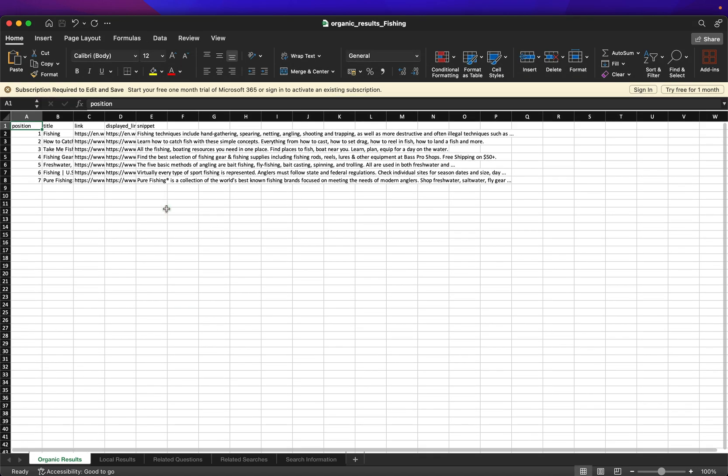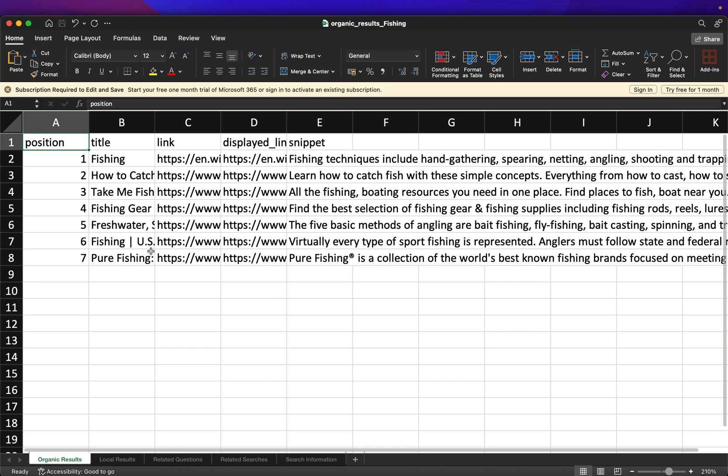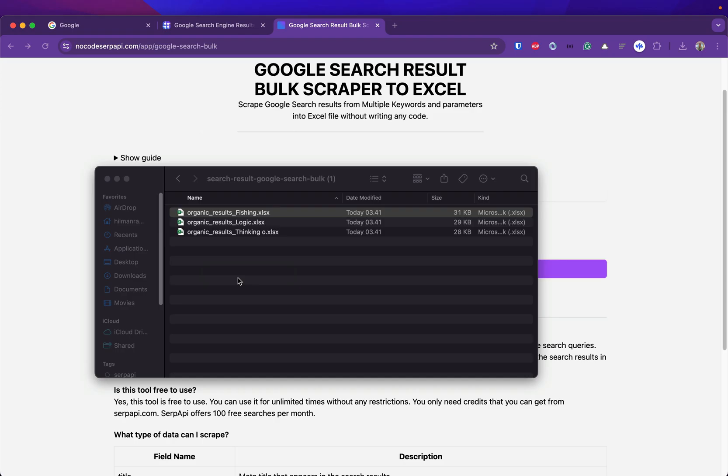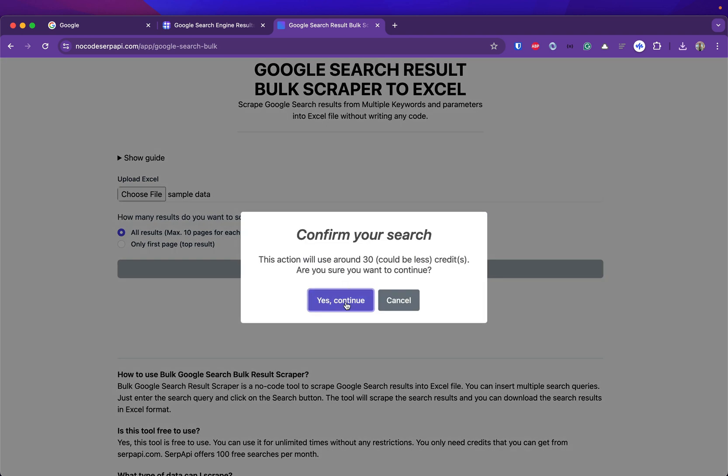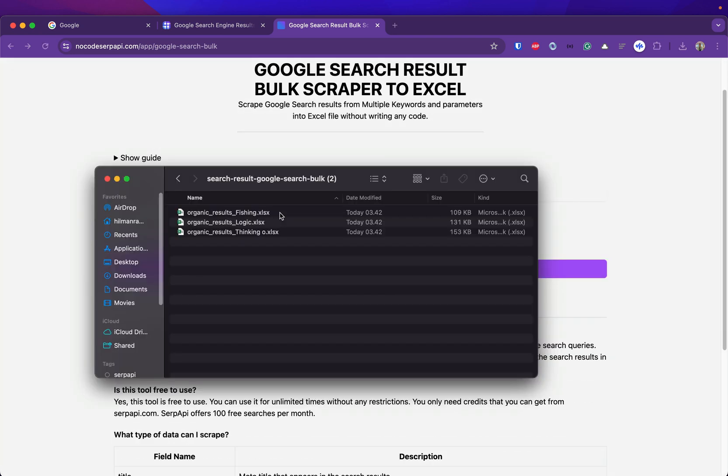You can also try to scrape for all pages. It's also just one click away. It will assume if one keyword maximum has 10 pages, so we will use 10 credits per keyword. In total we will use 30 credits for this example. Now after around 30 seconds my files are ready.